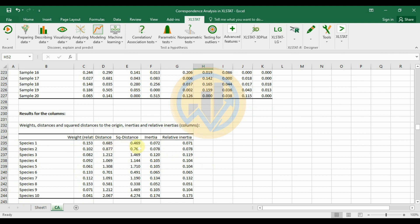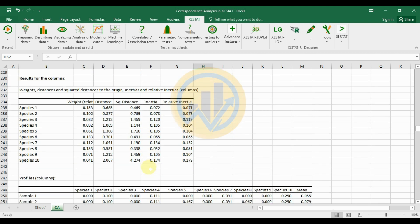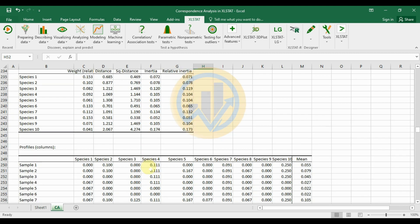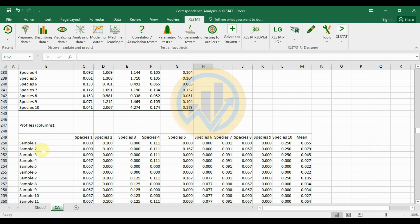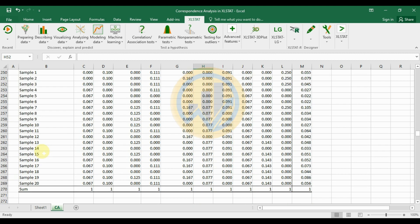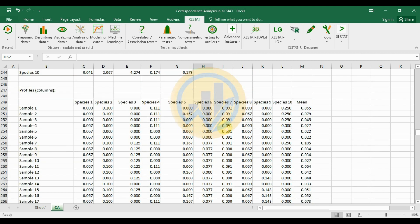The column results table shows species weights, chi-square distance, inertia, and relative inertia. Species 1 has a weight of 0.153 and a distance of 0.685.